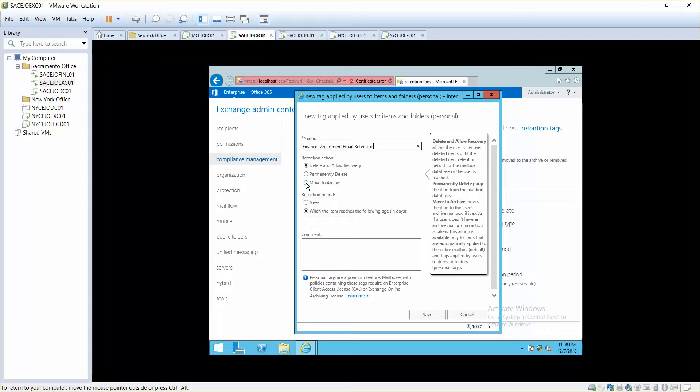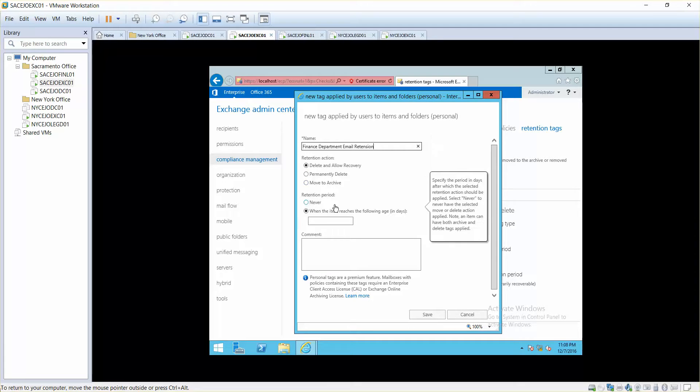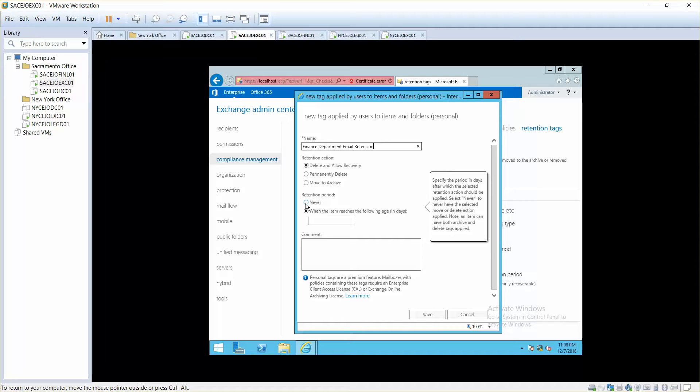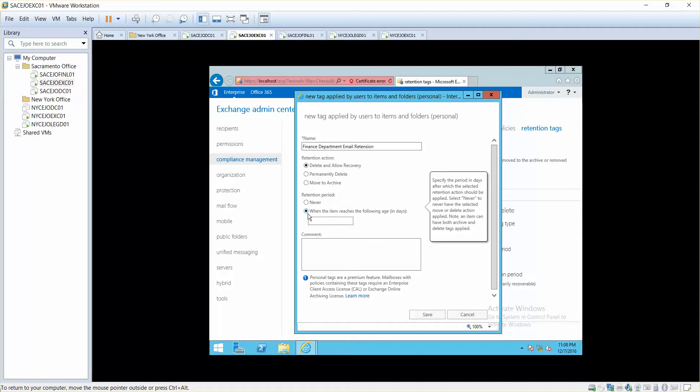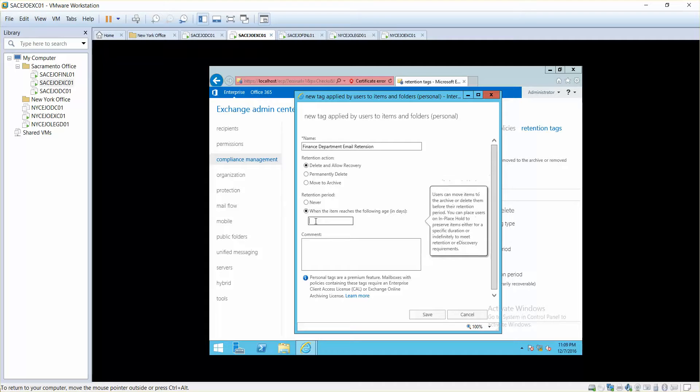I'll just say delete and allow recovery. Retention period. Retention period is like, as you can see, specify the period in days after which the selected retention action should be applied. Select never to never have the selected move or delete action applied. So if I click never, it's going to have no retention period. If I say whenever it reaches 100 days, for example, in days.